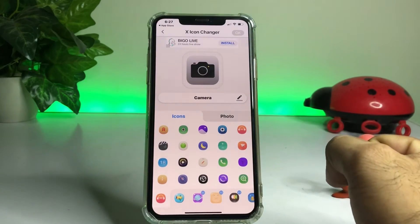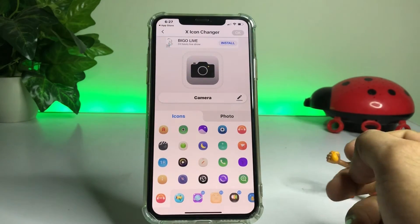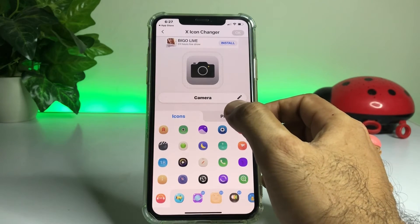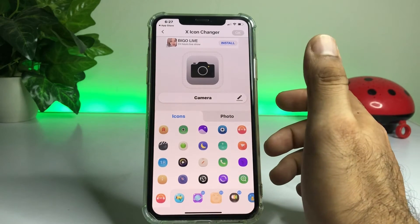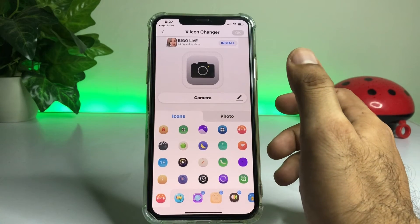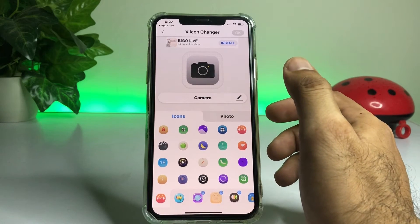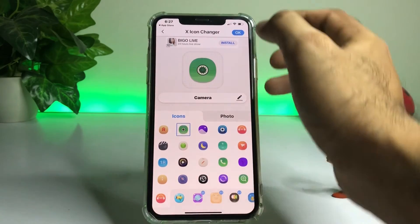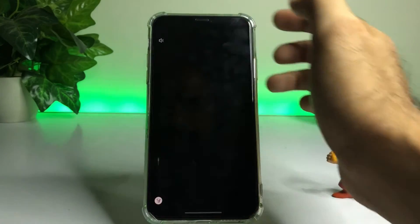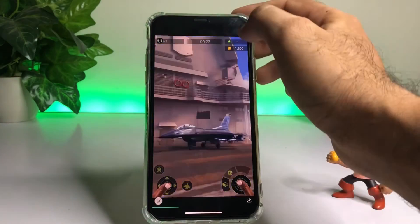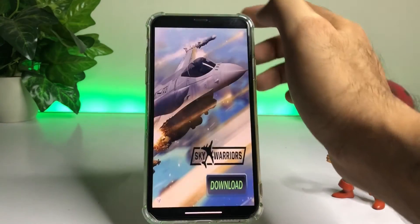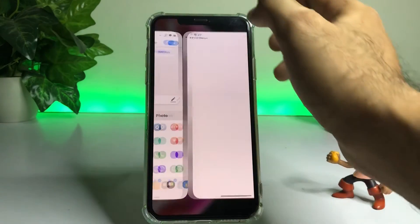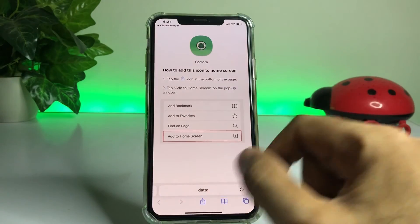If you want to add any photo, just tap on Photo and select any photo. After doing that you need to tap on Okay, then tap on the cross icon, and again tap on the cross icon.